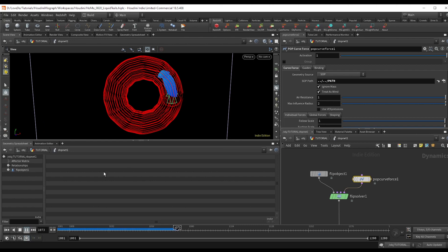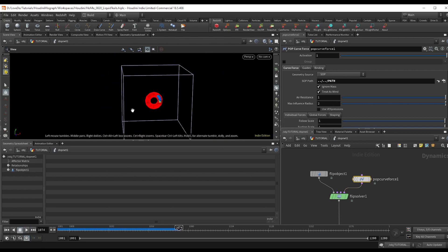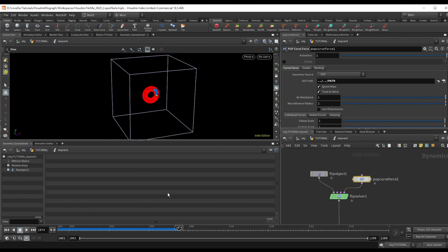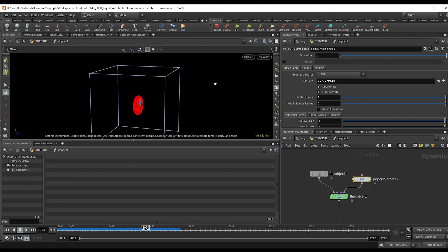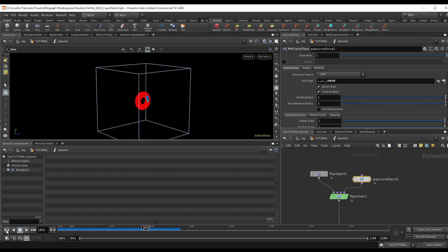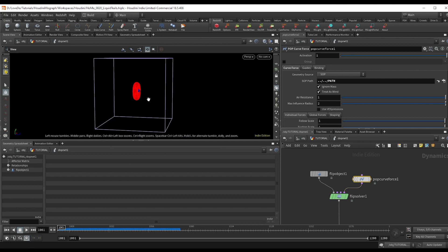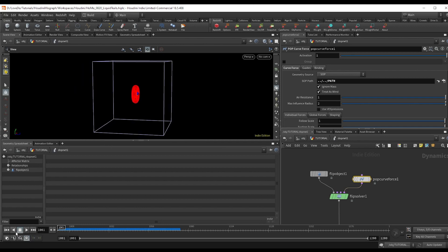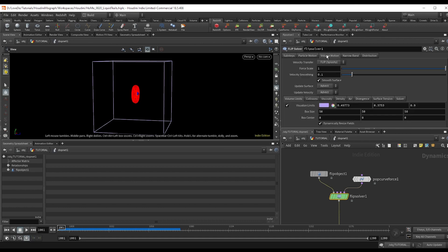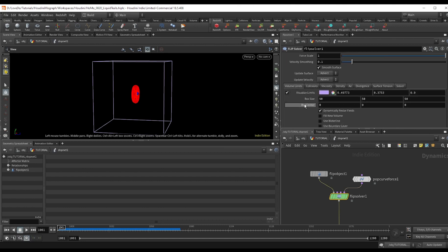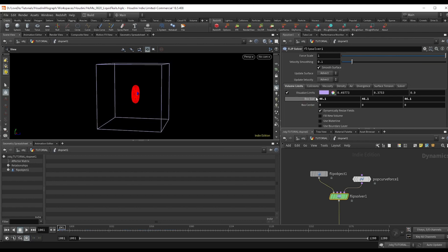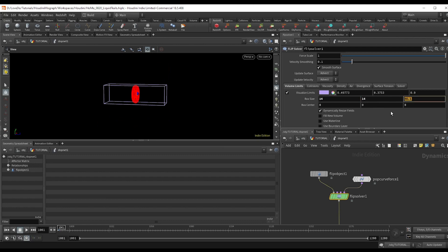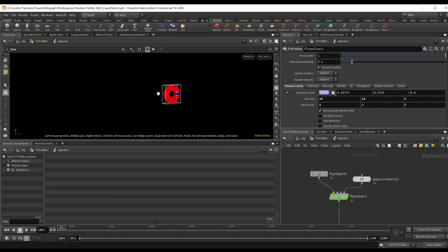Now, one thing, if you zoom out, you can see we have this purple box. That's the bounding box of the fluid sim, and it's calculating everything inside of there. So to speed up our sim times, we're going to reduce this to the area that we need. So if you go to frame one, in the flip solver, go to the volume motion tab, and adjust this box size to just go around our curve. So I'm going to do 14, 14, and five.